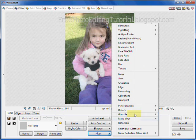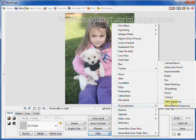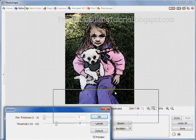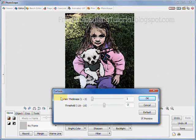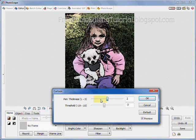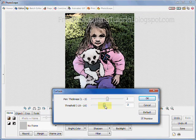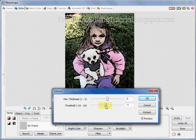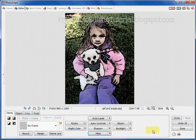I'm going to click filter, pixelization, and cartoon again to cartoonize this. So there's your cartoon. And again we're going to adjust the pin thickness and also the threshold. When you're done, click OK. That's better right there. And then you will simply save your cartoonized photograph.